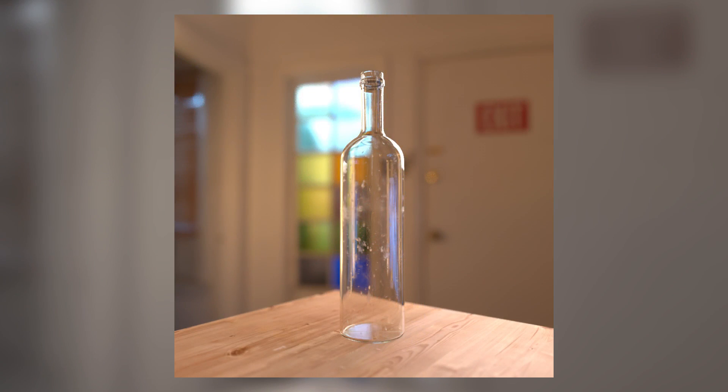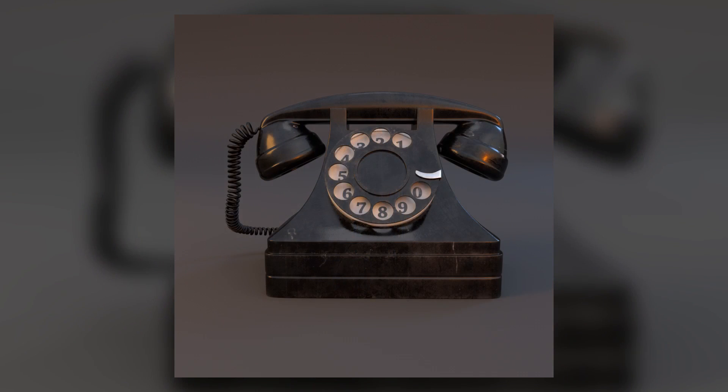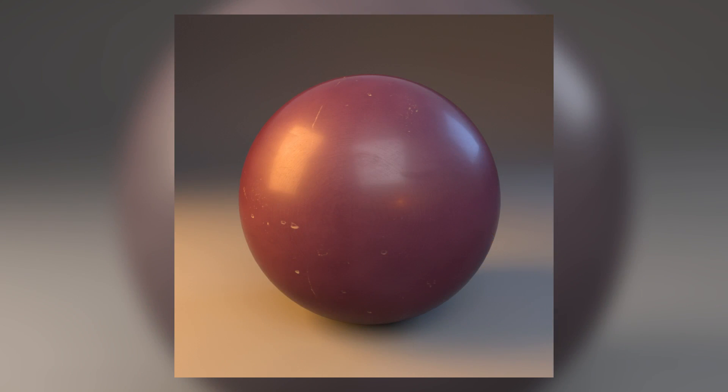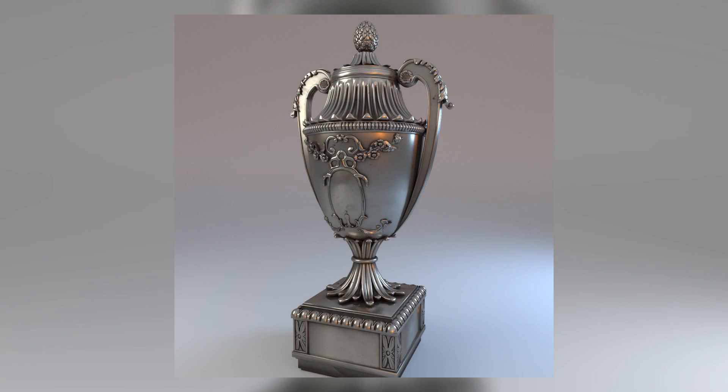Our goal in this course is not only how to create realistic shaders but before that how to train your eyes to see real world surfaces and analyze their features and then recreate those surfaces and shaders in Arnold.